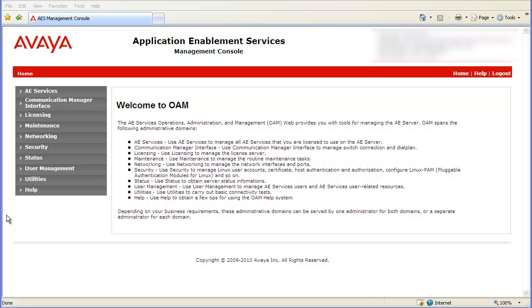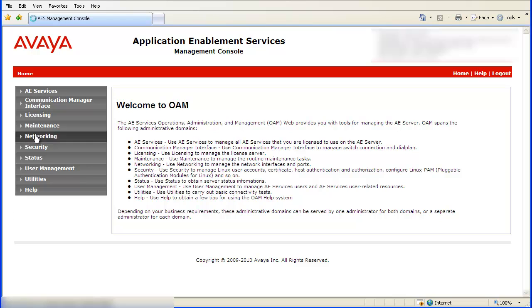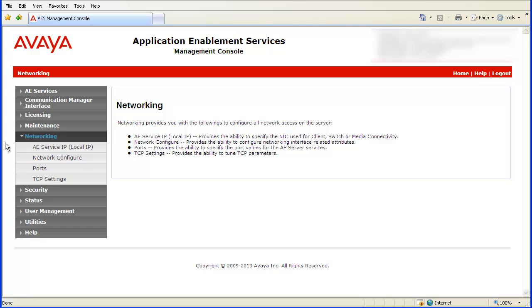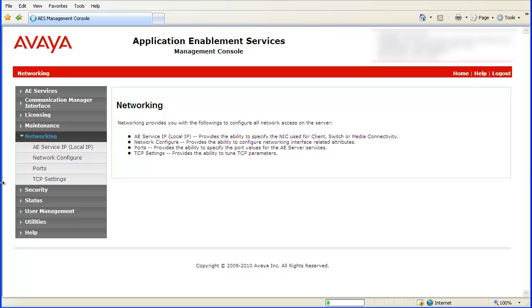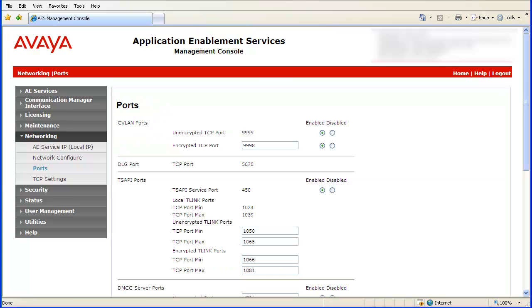The blur in the upper right corner is to protect the server's IP address. To enable TR87, click on Networking in the left pane, then click on Ports. Then scroll down to the DMCC Server Ports section.